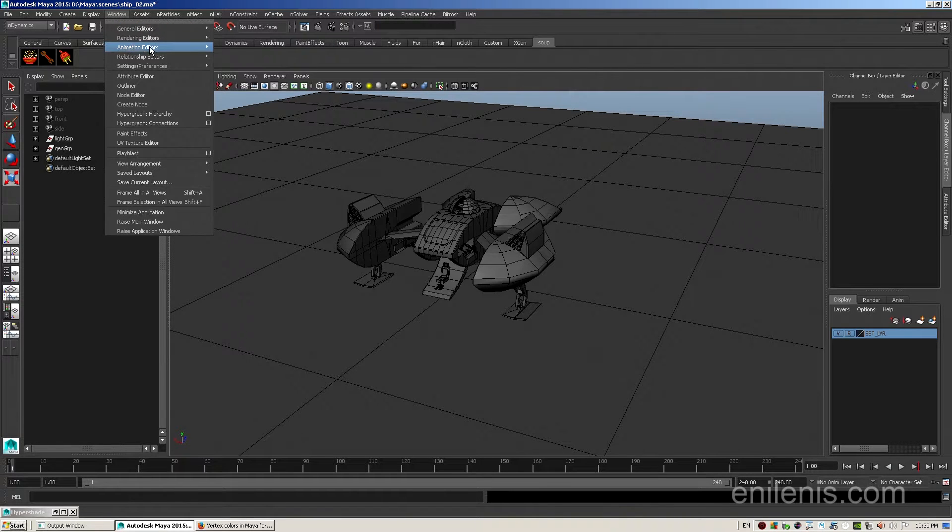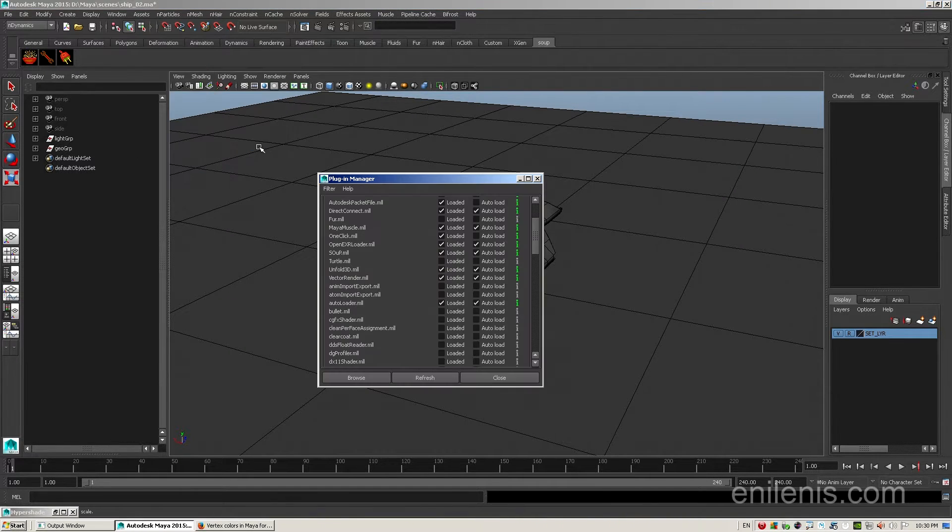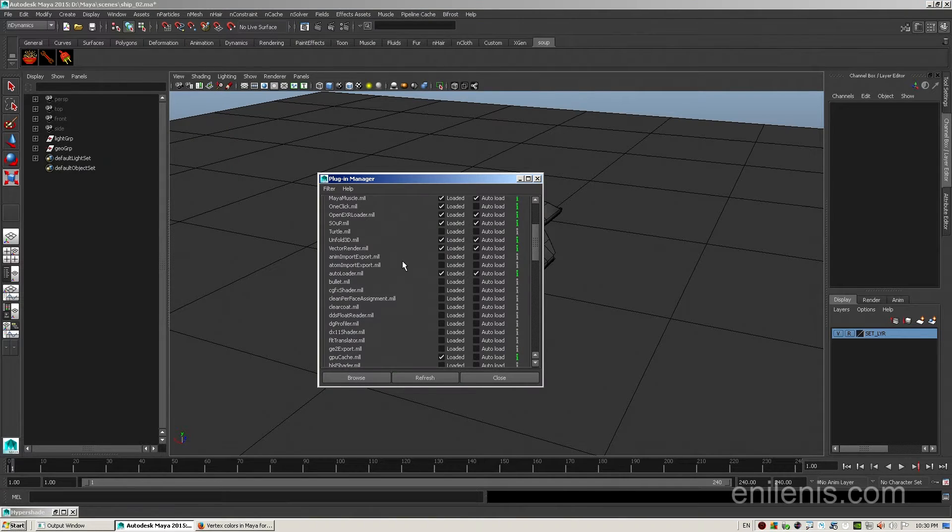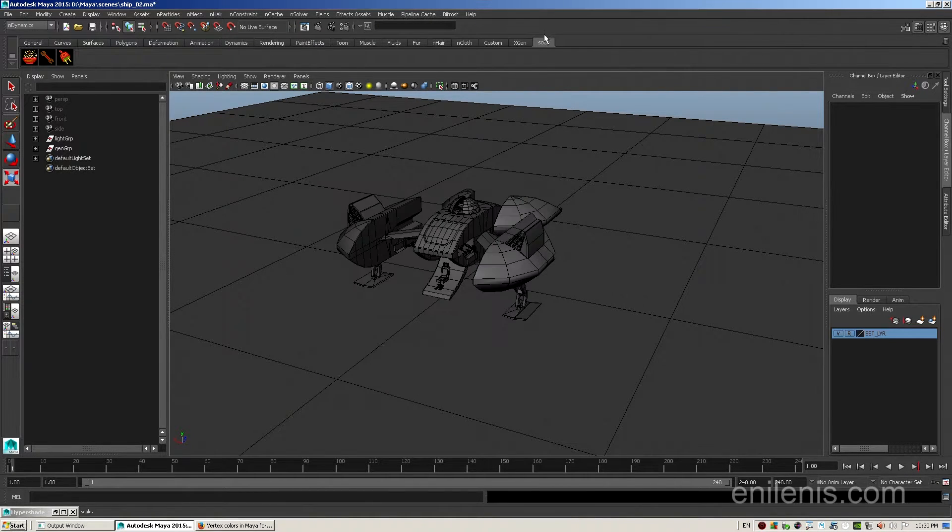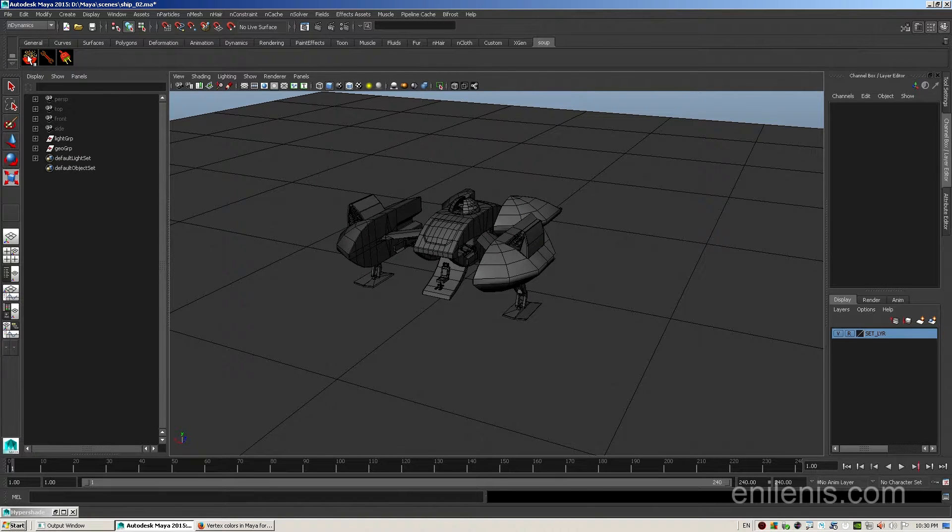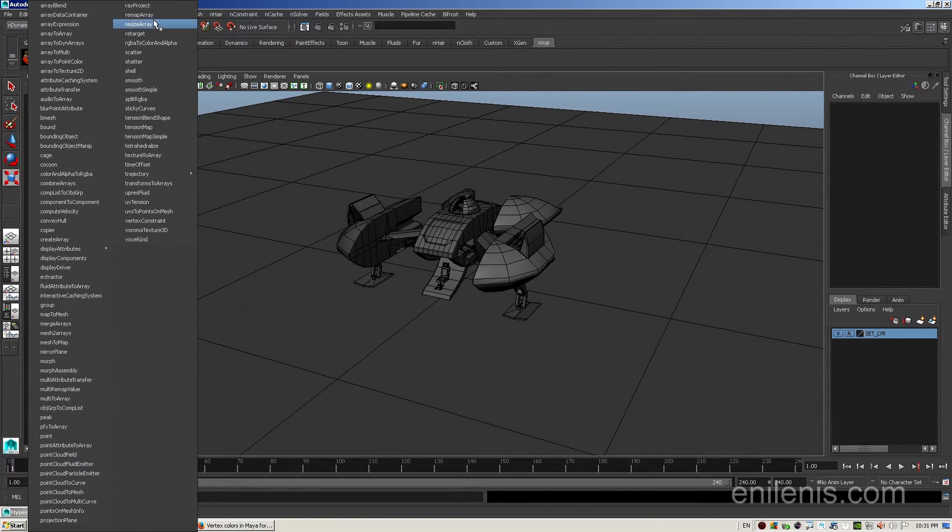Inside Maya you will be able to load the plugin by going to settings and preferences, plugin manager, and locating soup.ml in the plugin list. By clicking the load button you will have access to soup shelf and by clicking on the first icon you will be able to see all of the soup nodes that come with the plugin.